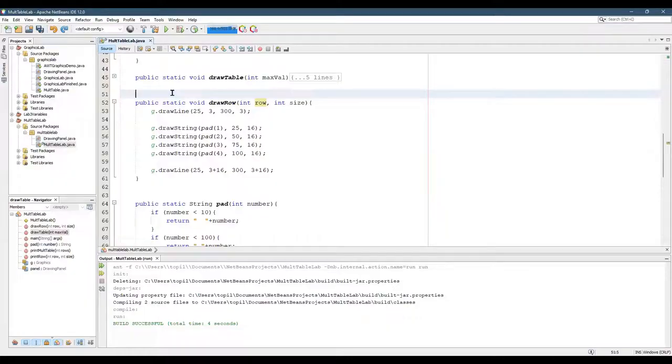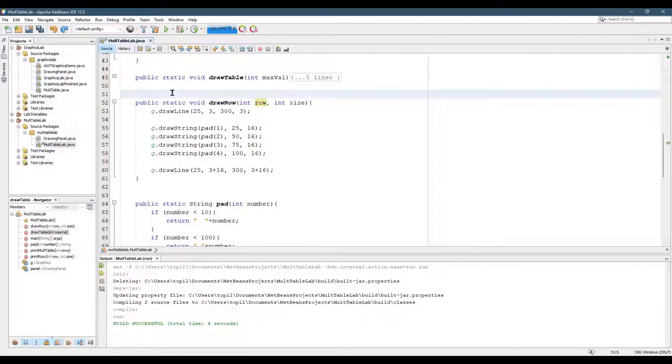Making a Javadoc in NetBeans is quite easy. All you do is you have to be above a method.